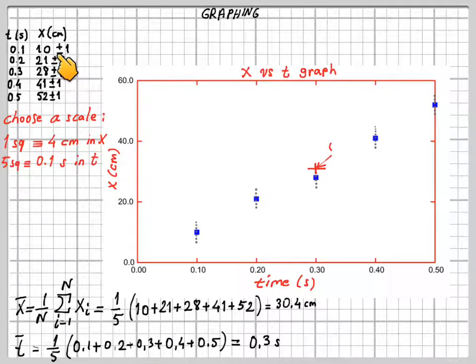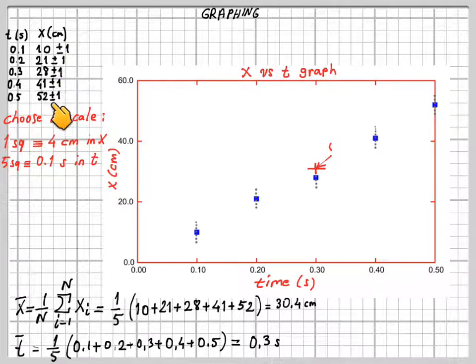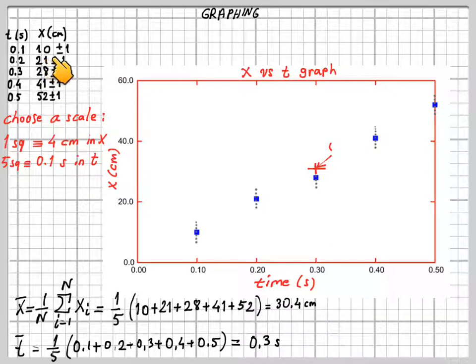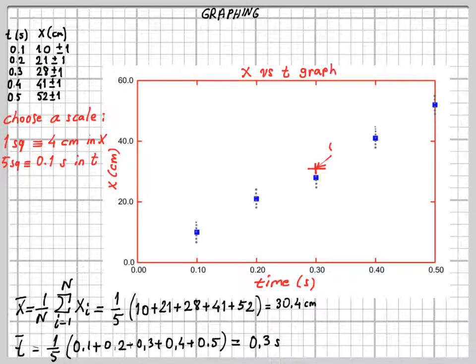On the position measurements, you also see additional numbers: plus or minus 1. What are these? These are the errors in your position measurements. You can measure the position up to 1 centimeter error — so 10 is your first measurement, but it may actually be 11 or 9 centimeters. This is the uncertainty in your measurement. Without stating these error values, all measurements are meaningless in physics. This is the first crucial thing.